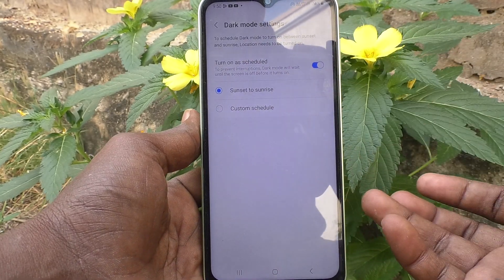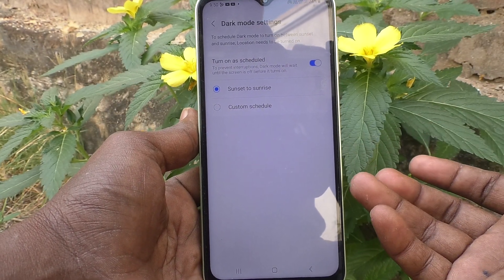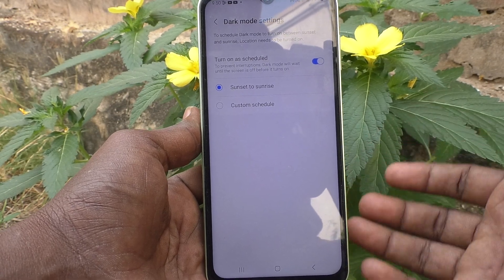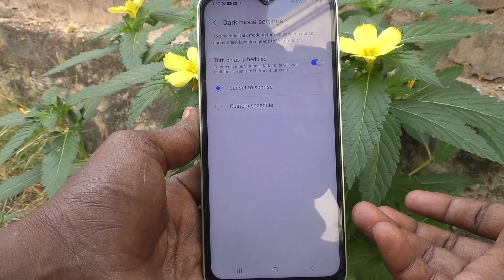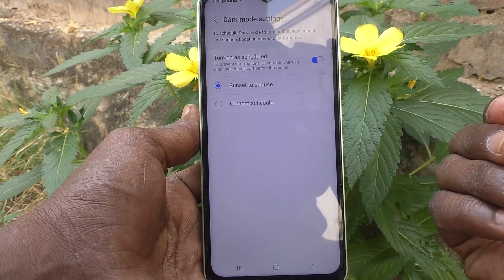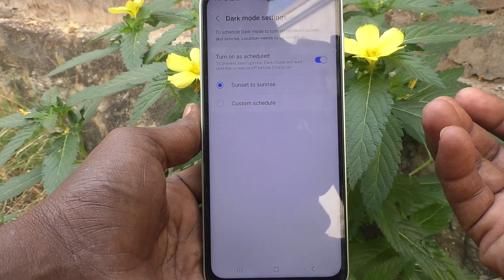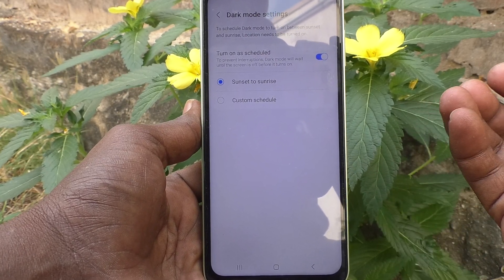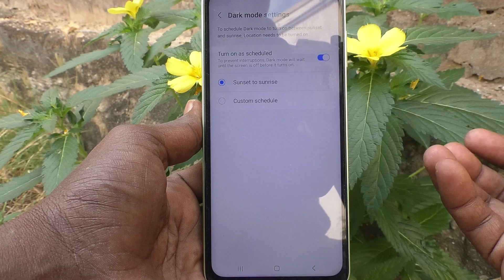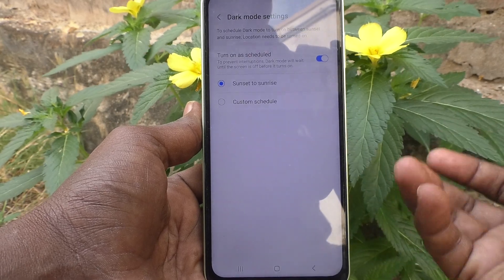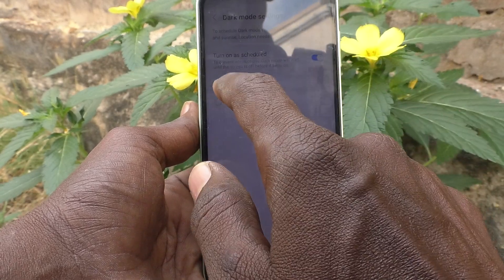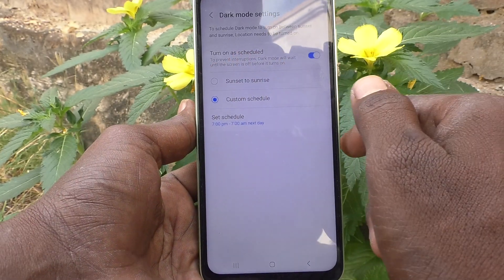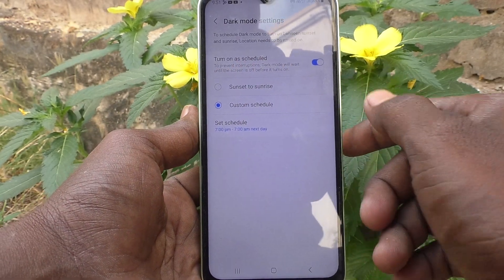With Sunset to Sunrise, dark mode will automatically be applied at sunset, and your phone will come back to normal mode at sunrise. That is the meaning of it. The next option is Custom Schedule — click on it and you can set your own schedule.